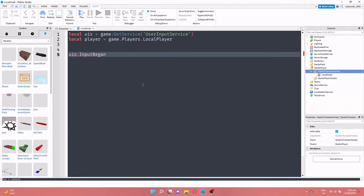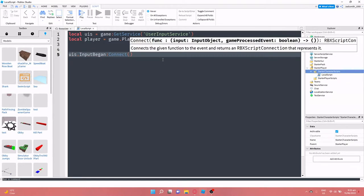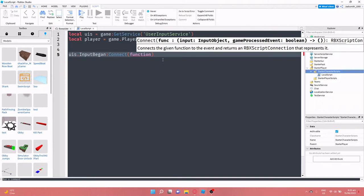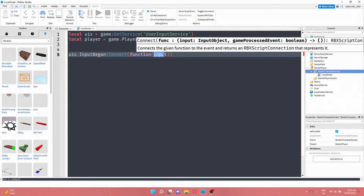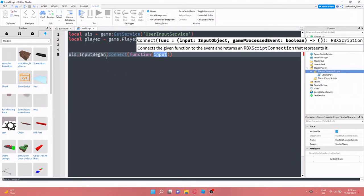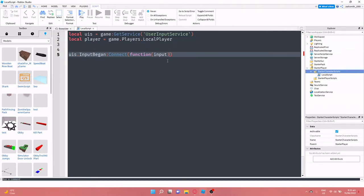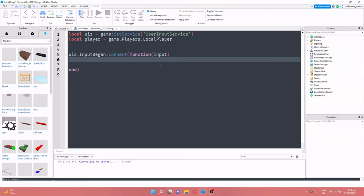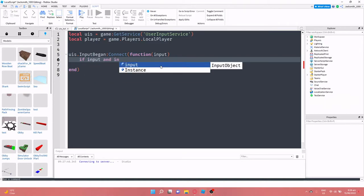So I just click enter and then colon connect function input. So now we're getting whatever their input is, whatever key that they've put in, we're passing as the parameter.